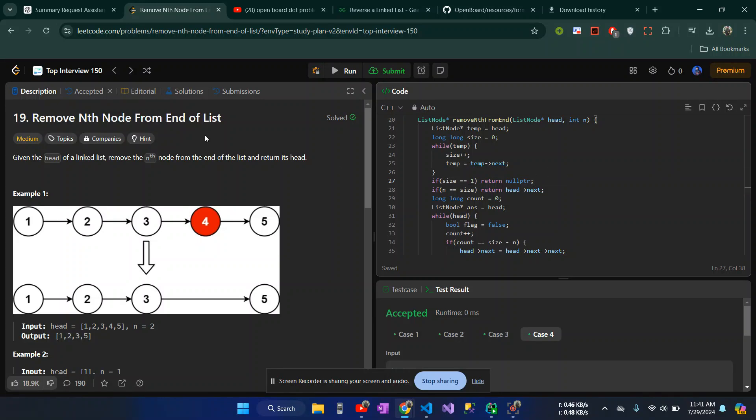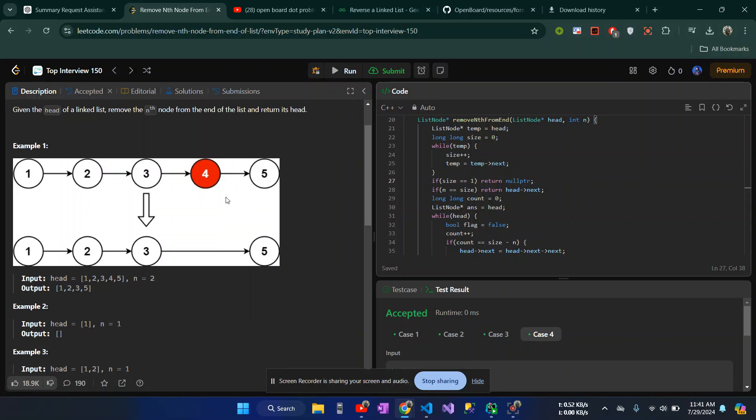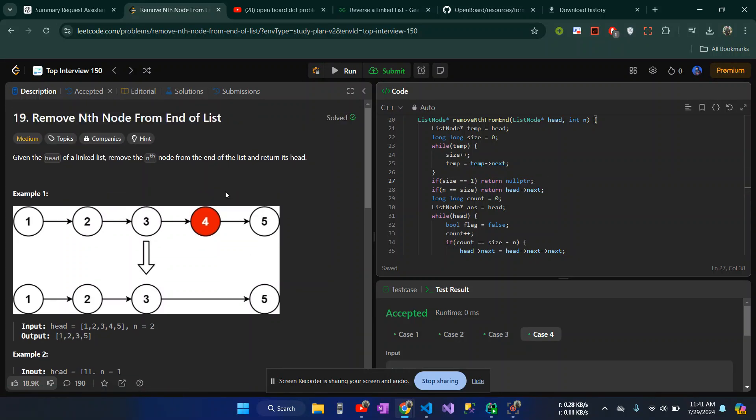Assalamualaikum, I am going to discuss removing the nth node from the end of the list. So this is the LeetCode problem, which is a medium level problem, which is easy.